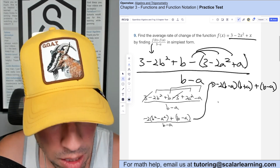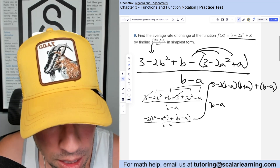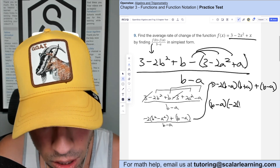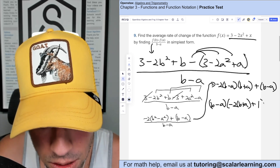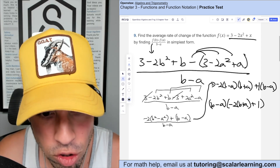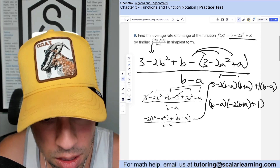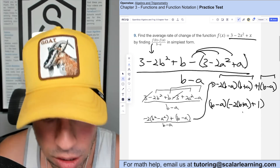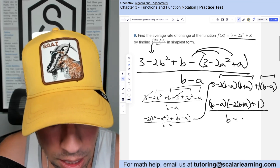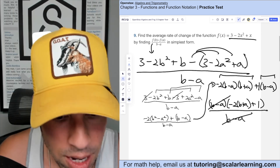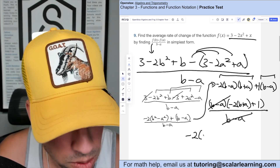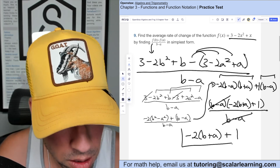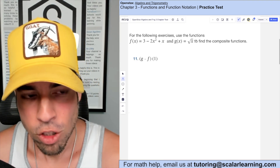We can factor out (b minus a) from the entire numerator: (b minus a) times [negative 2(b plus a) plus 1], all over (b minus a). The (b minus a) terms cancel, leaving the final answer: negative 2 times (b plus a) plus 1.